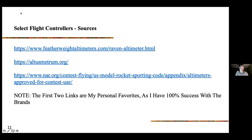Here are some sources for flight controllers. You'll notice a few are the same as on the tracker list — Featherweight and Altus Metrum are my favorites. I've had 100% success with those controllers in my experience, so I recommend them highly. If you don't have another choice or your mentors want you to make the choice, there's nothing wrong with picking those two.